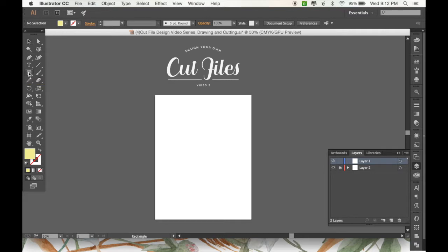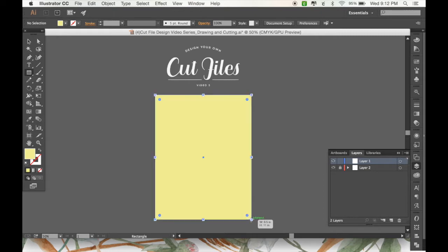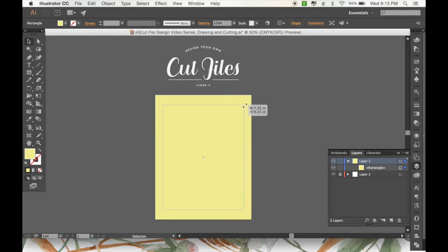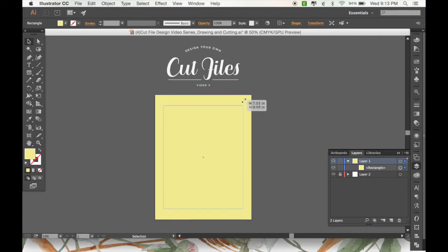The first thing I'm going to do is go over here and grab my rectangle tool. I'm just going to draw a rectangle on my artboard. I don't really want it to go edge to edge because when you're doing a cut file, you can't make things go all the way to the edge because the machine can't cut that far. So I'm just going to scale this down and I'm holding shift and option at the same time and that'll scale things down uniformly.